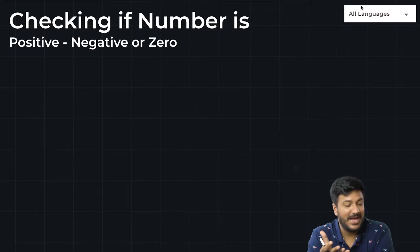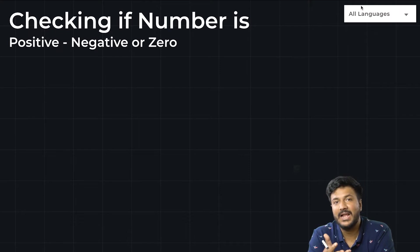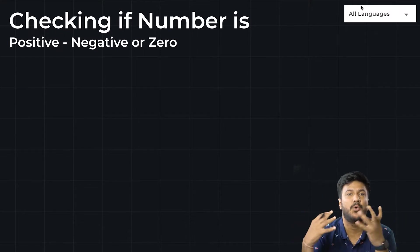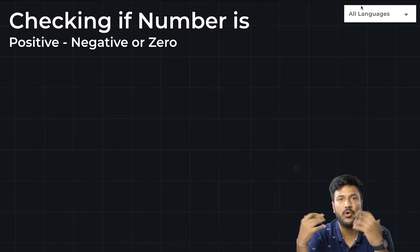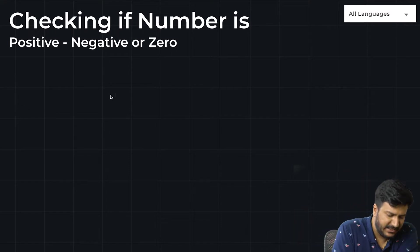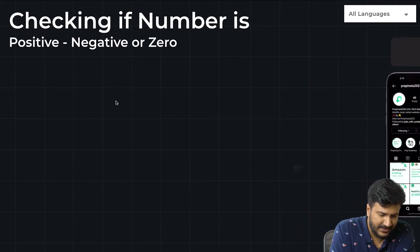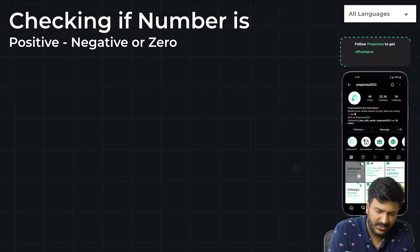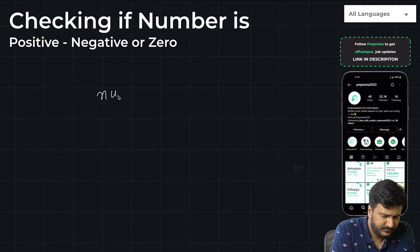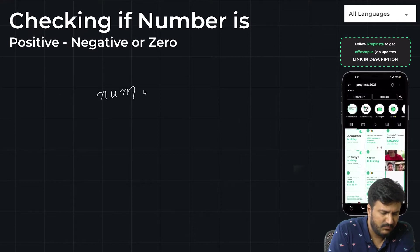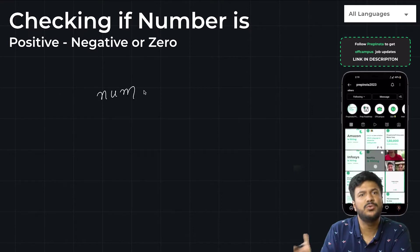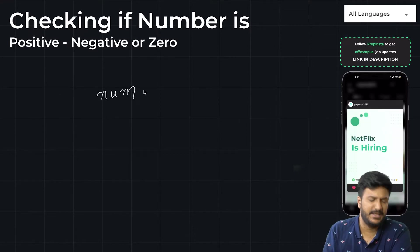Hi everyone, welcome. What we'll be looking at today is the program for checking if the number is positive, negative, or zero. If you take any number, let's say num, whatever value the user enters, there are only three possibilities for it.